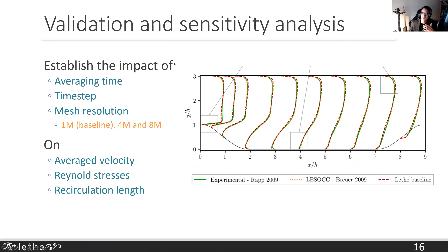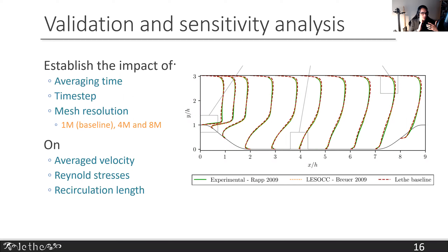I'll explain how to read these graphs. In the experiments, average velocity profiles and Reynolds stresses were measured at specific locations — everything non-dimensionalized by the hill height H. Measurements were taken at X/H = 0, 0.5, 1, 2, 3, 4, 5, 6, 7, and 8, giving average velocity profiles at eight locations. These profiles are averages both in time (statistically averaged flow) and in the Z-direction across the depth of the domain. We'll show similar graphs for both velocity profiles and Reynolds stresses.